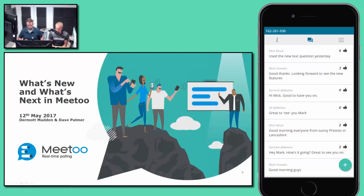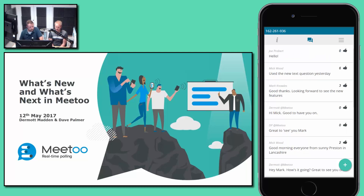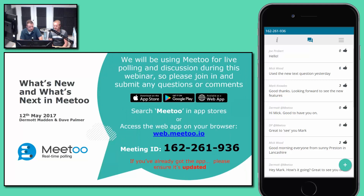We're at the top of the hour so we'll get started. Welcome everybody to our main installment of the 'What's New and What's Next' webinars for Me Too. This time we're going to be focusing mainly on what's new, as this particular release is really exciting — we've added two great new features that lots of our customers have been asking for. Please download Me Too if you don't have it already, or make sure you're running the most up-to-date version of the app.